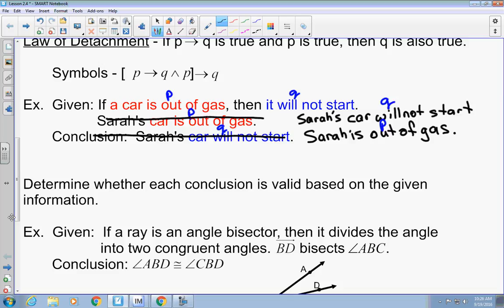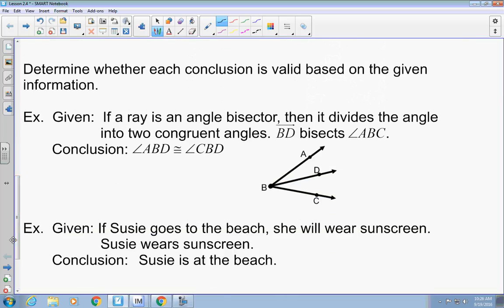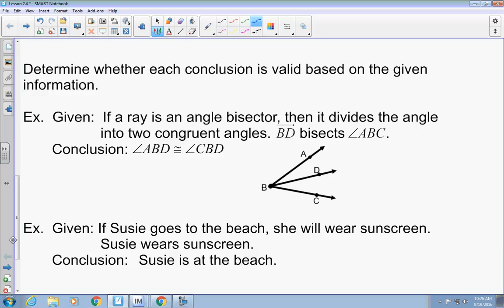It has to go if-then Q, and then you personalize it with if-then Q in that order. Here's another example: if a ray is an angle bisector, then it divides the angle into two congruent angles. It specifically says you have a ray that bisects an angle, so that references the P. Then you conclude that it has two congruent angles — angle ABD is congruent to angle CBD. So this is valid by the law of detachment.